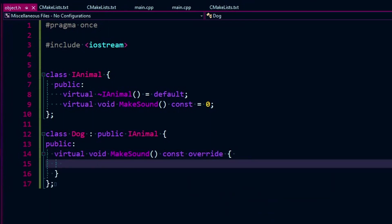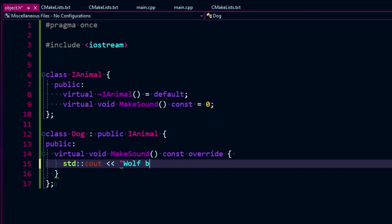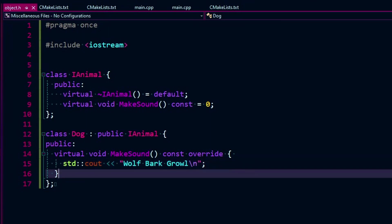Okay, so what sound does dog make? I think we can figure that out. It makes a woof or a bark or a growl. Woof, bark, growl. It's going to make all three in our case. We'll put a new line there.